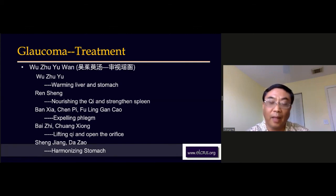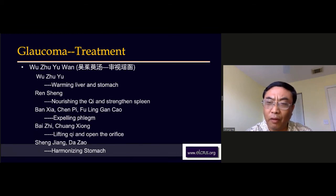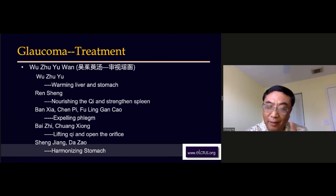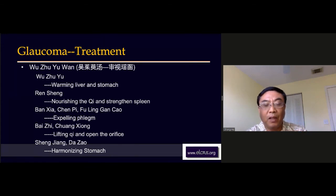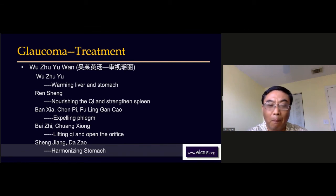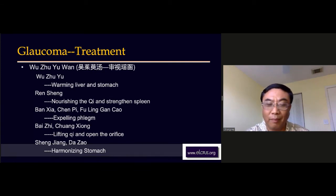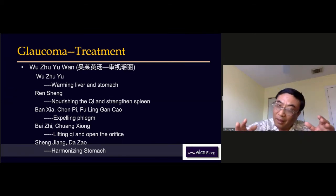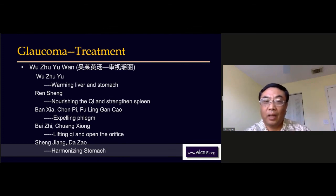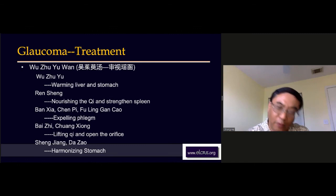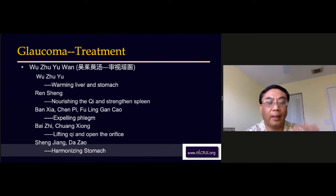Besides this, they use Ban Xia, Chen Pi, Fu Ling, and Gan Cao — that's Er Chen Tang. Everyone knows Er Chen Tang: it expels phlegm. Besides this, we still have ingredients to lift qi and open the orifices — Bei Zi and Chuan Xiong, both warm in nature. Because this time the energy is so weak, we need warm ingredients to invigorate energy and activate circulation. In the end, they use Sheng Jiang and Da Zao to harmonize the stomach.